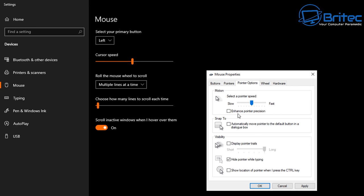Also, you don't want the pointer speed up at full blast — this can cause a lot of problems. Keep it around about the middle, and that should be good.